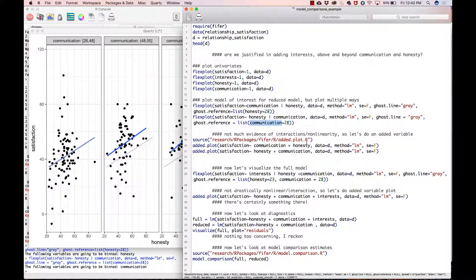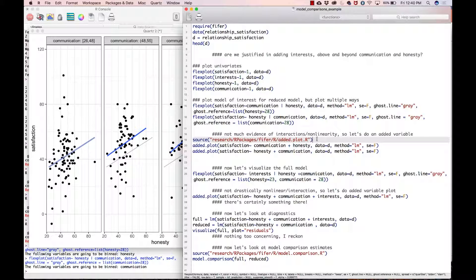There's not much evidence of interactions and non-linearity, so we can do what is called an added variable plot. Added variable plots are pretty wicked awesome—basically what they do is they residualize some of the variables and plot the relationship between the remaining variable and the residuals.